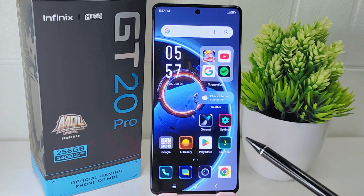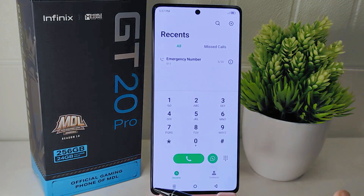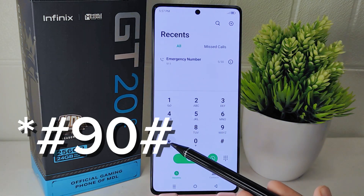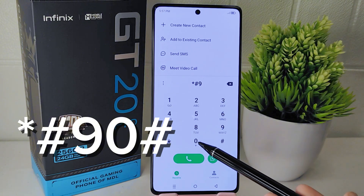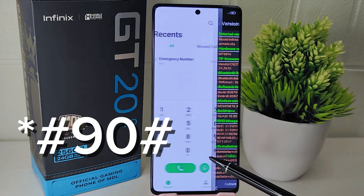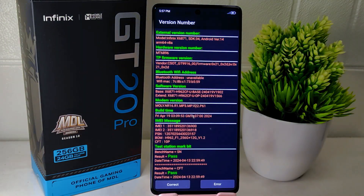Open the dialer app and enter the following code to access the diagnostic menu. Then click correct below.